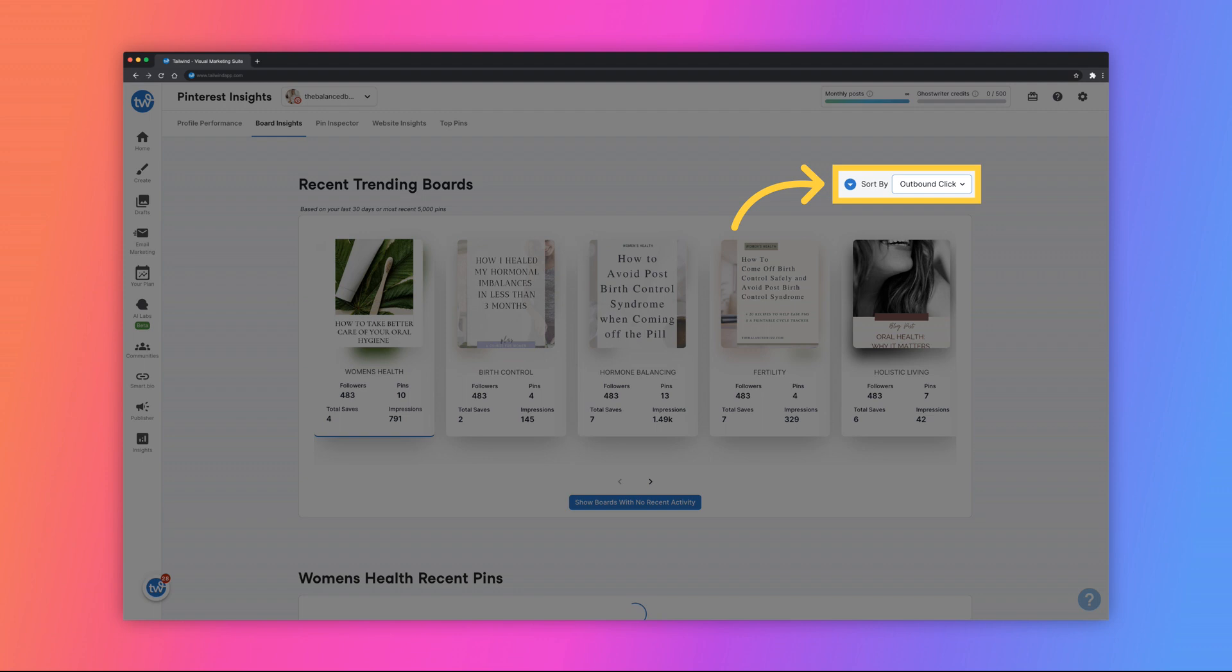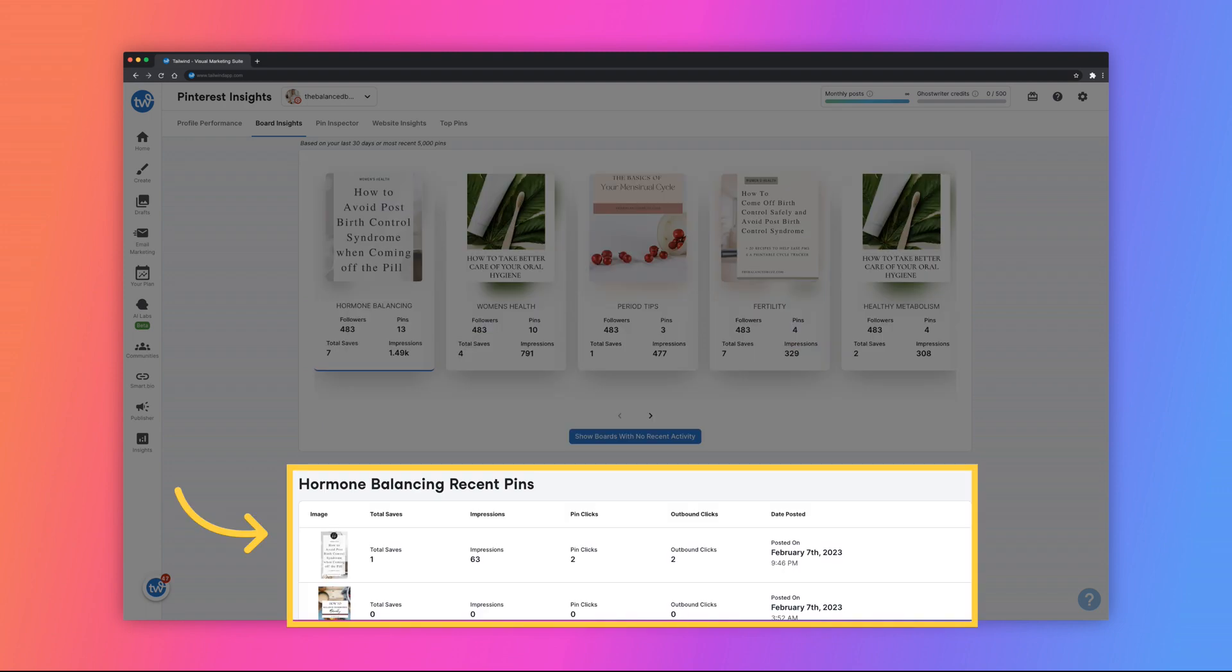Use the drop-down menu to switch analytics between total saves, impressions, pin clicks, outbound clicks, and pin count. You can also use the up or down arrow to view in ascending or descending order. When you select a board, you will see the most recent pins displayed below it.